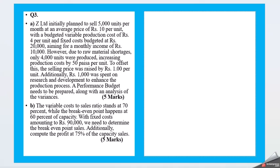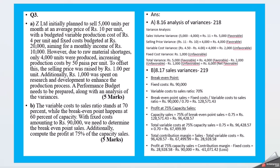Question 3b: The variable cost to sales ratio stands at 70 percent, while the break-even point happens at 60 percent of capacity. With fixed costs amounting to Rs. 90,000, we need to determine the break-even point sales. Additionally, compute the profit at 75 percent of the capacity sales.